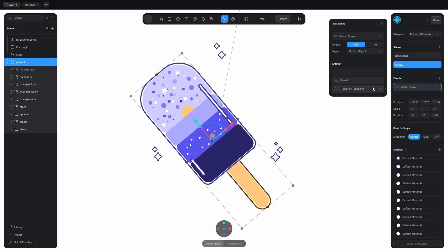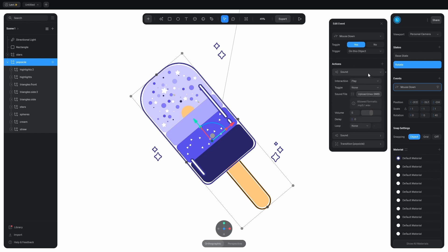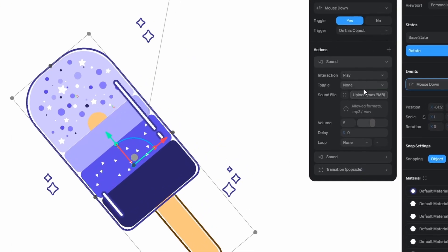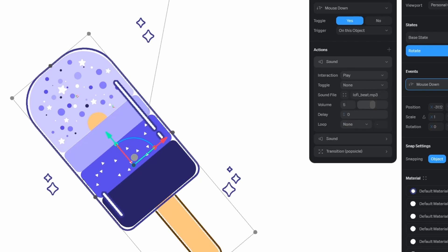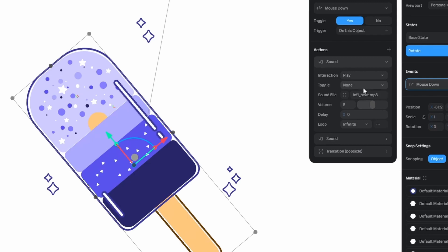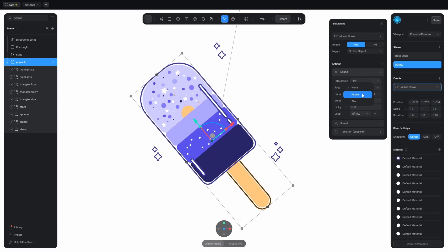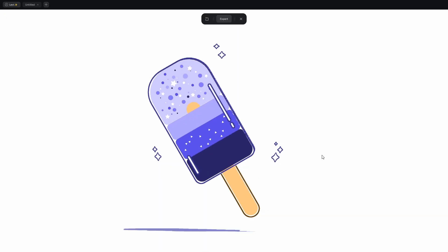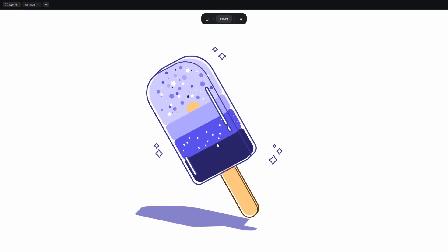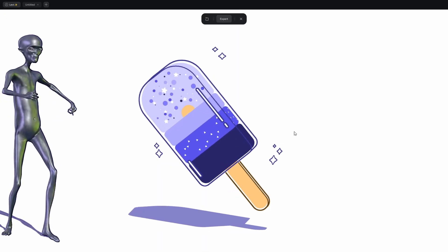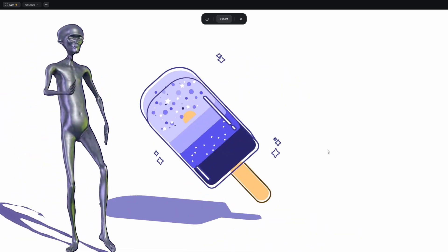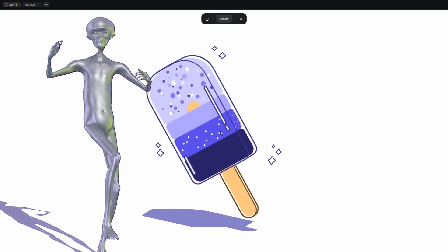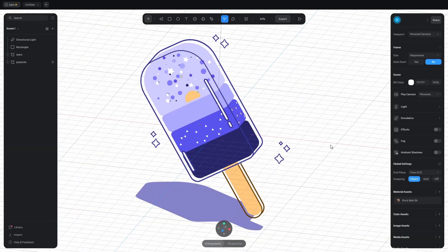Let's add the whole vibe to this scene by adding music. Add the new sound and click on upload. I included a track in the zip file besides the reference images. Upload that and change the loop to infinite. I also changed the toggle to pause, so the popsicle will act like a pause and play button. Let's see. Okay, it works.